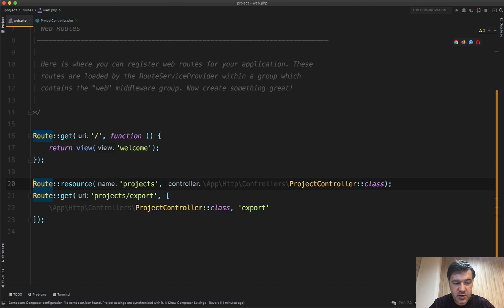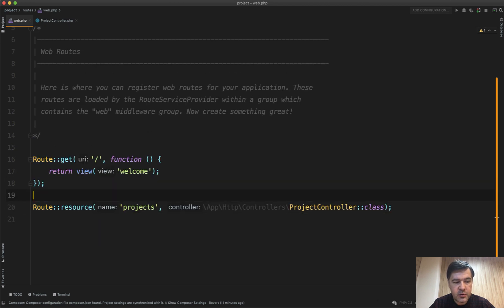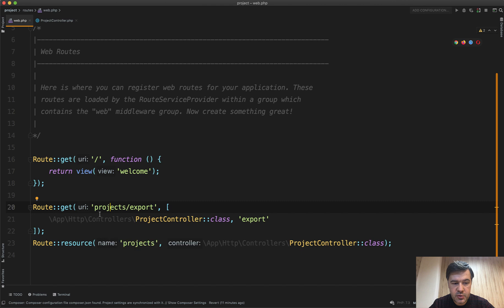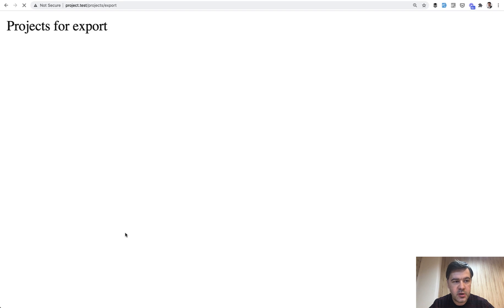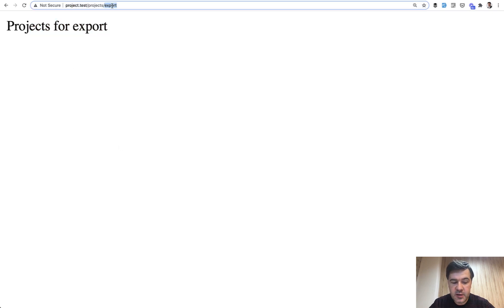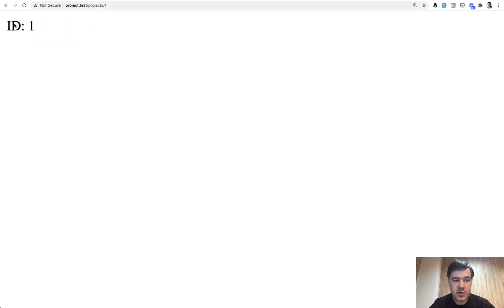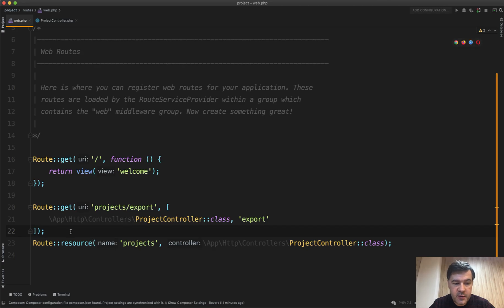How to fix that is simple: just put that route before the resource. If it's before the resource, it will be triggered first, and only then the show method. Now if we do projects/export and refresh, we get projects/export. But if the path is not export, we get the show method as expected.